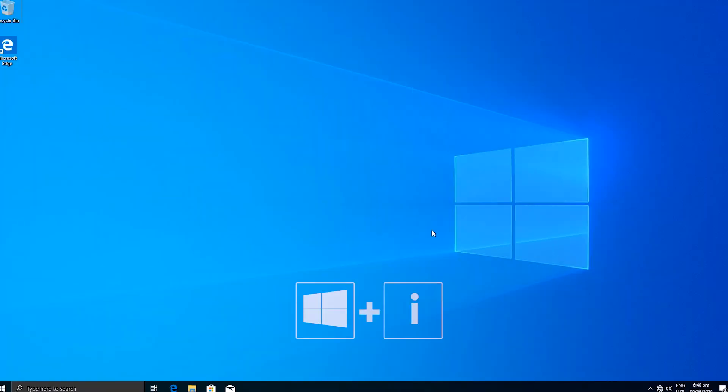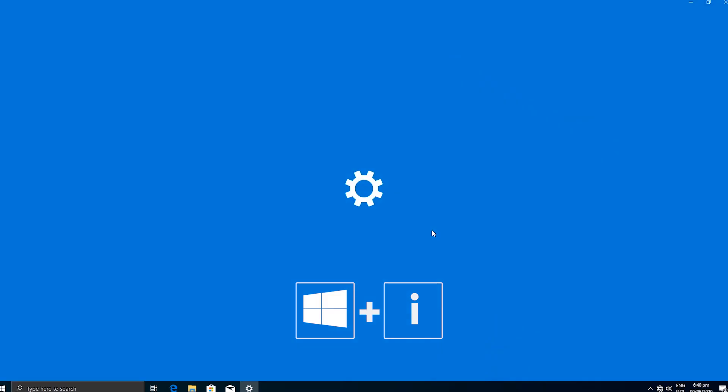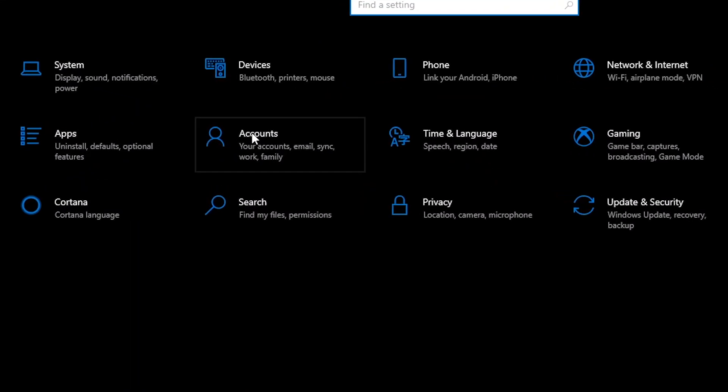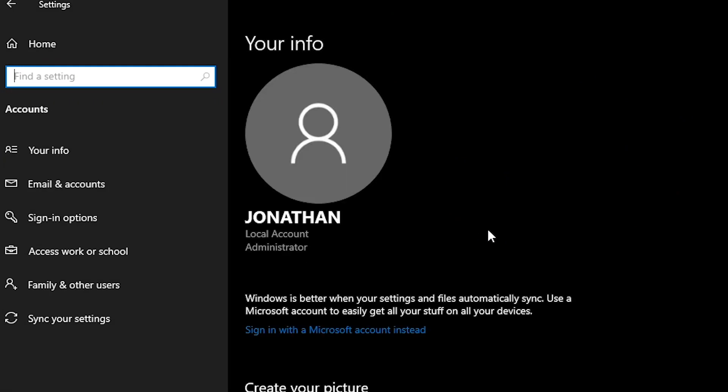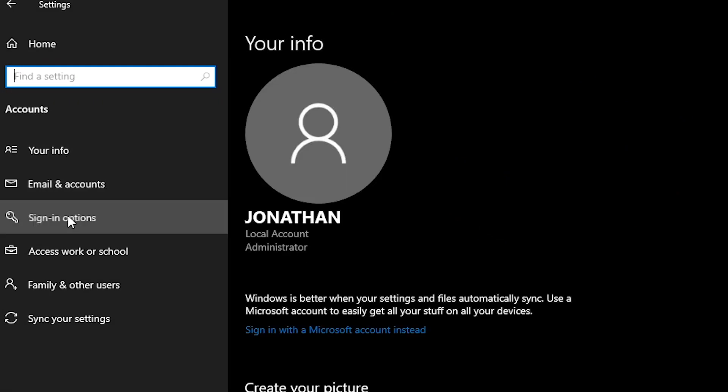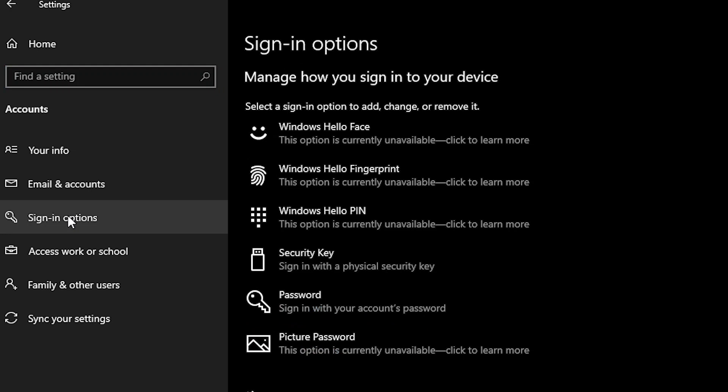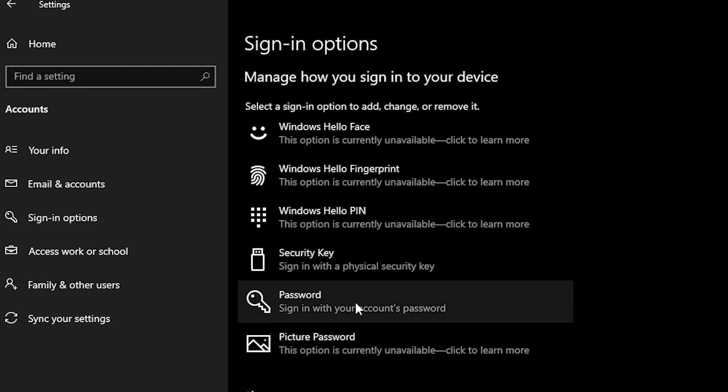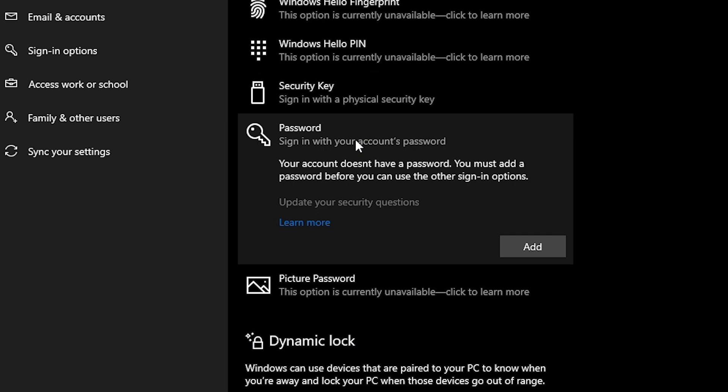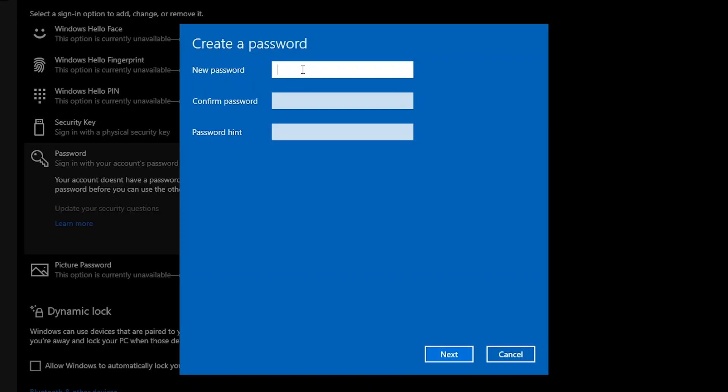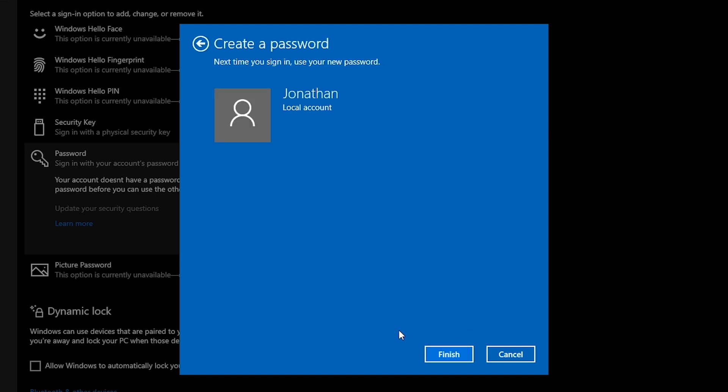To do this, press the Windows key and I key together. This will take us to the Settings window. Go to Accounts, Sign in option, Password and click Add. Enter the new password for the user account and confirm it. You can put a password hint for the user account. This is optional. Then click Next and Finish.